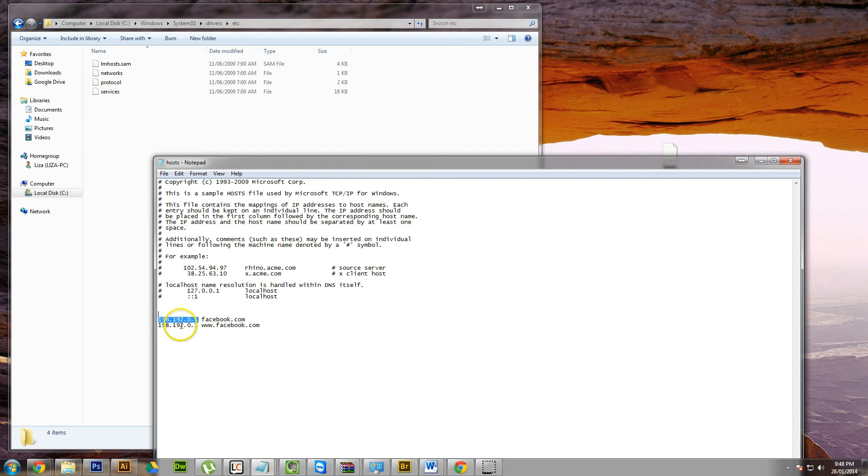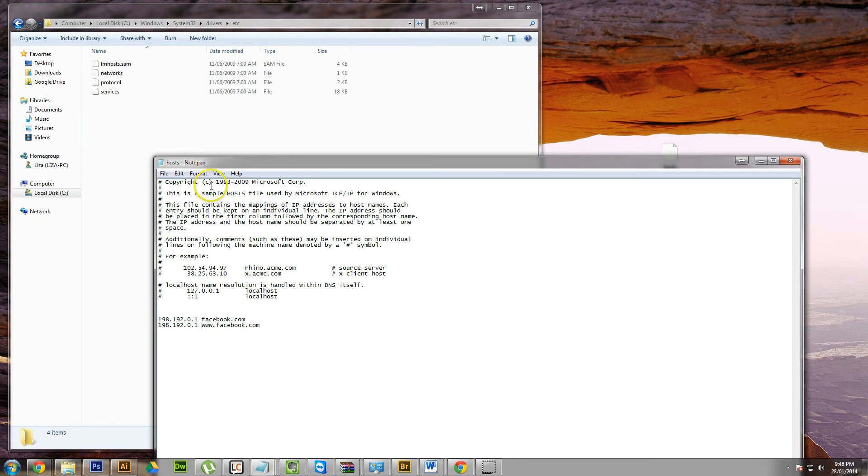I'm pointing Facebook.com to 198.192.0.1 and www.facebook.com to 198.192.0.1. Now this IP address doesn't have anything on it. So basically when someone goes to Facebook.com on this computer, it will go nowhere. It won't load. So you can do that for everything.